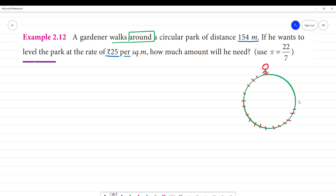What is the circumference? The gardener walks around a circular path of distance 154 meters. That full distance is the circumference. So, the circumference equals 154 meters.